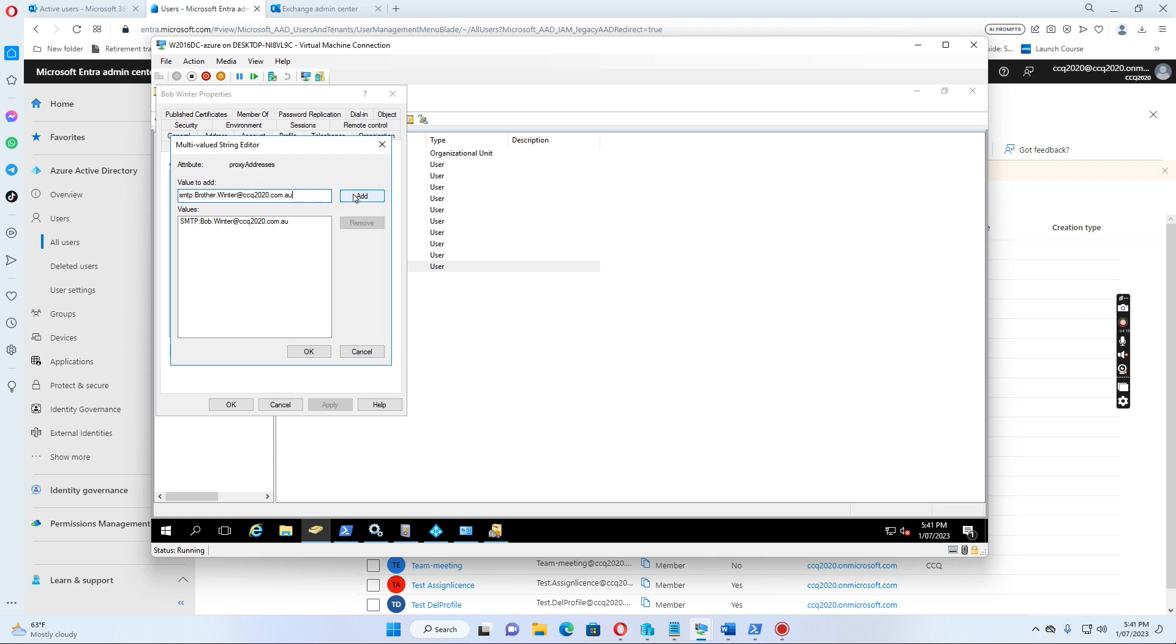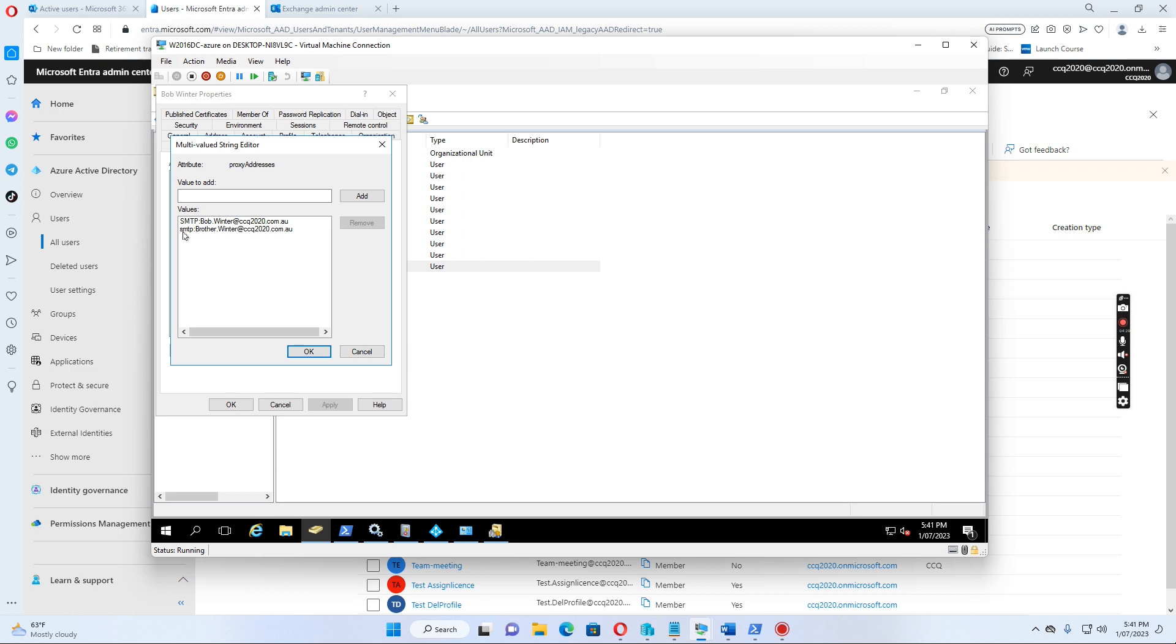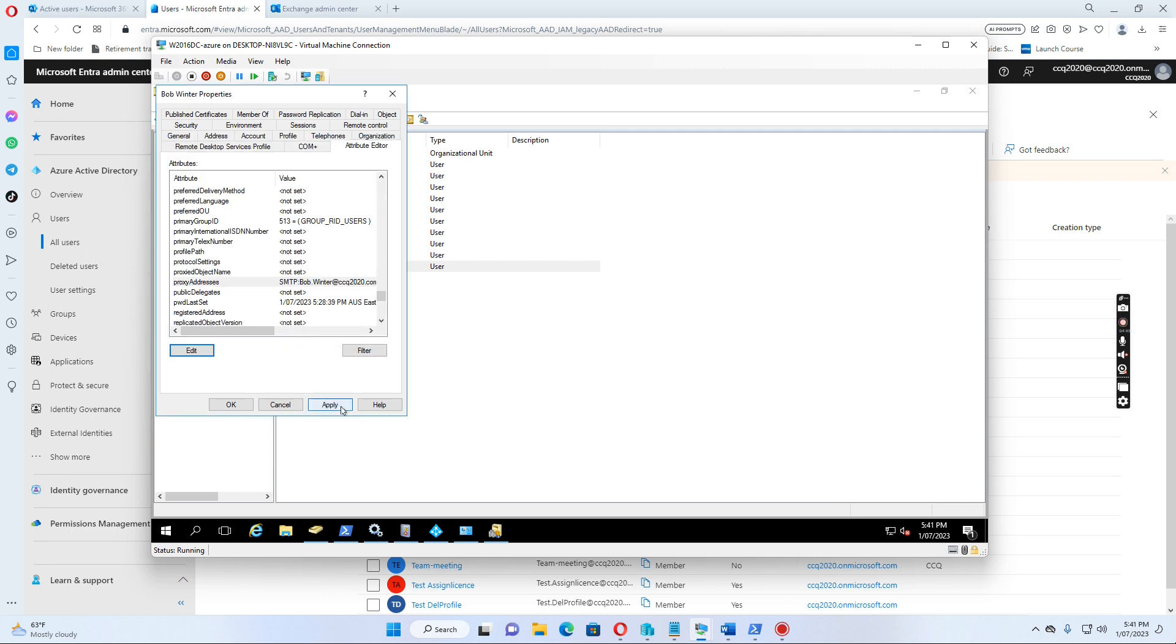So I just click add now. So now you see I have two email addresses. One is the default email address Bob.Winter at ccq2020.com.au, and also I add another one, lowercase smtp colon brother.winter at ccq2020.com.au. This capital means it's a default email address, so let me just click OK, click apply.